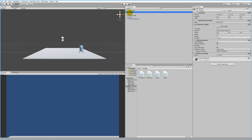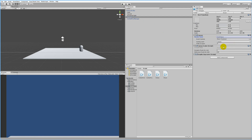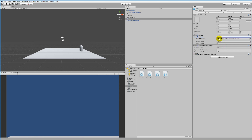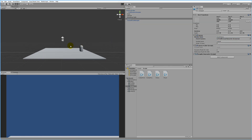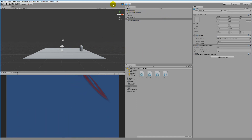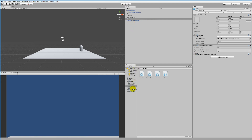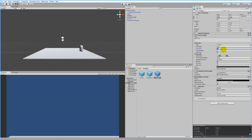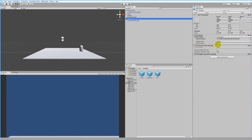We need to go to our canvas, select World Space mode, and select the player's camera. If we play the game again, the text spawns very large and unreadable on top of the enemy. We need to adjust the size - go to the canvas and set the scale to 0.03, 0.03, 0.03 to make sure the text has the correct size.